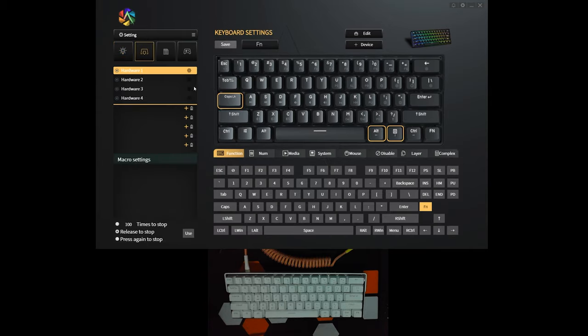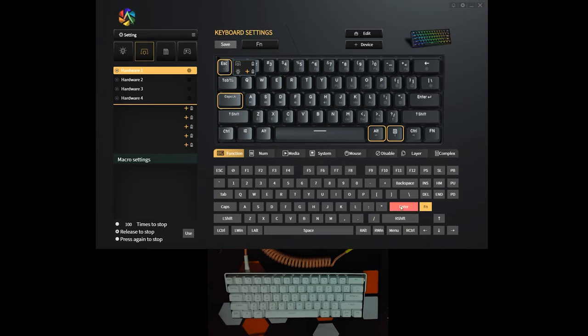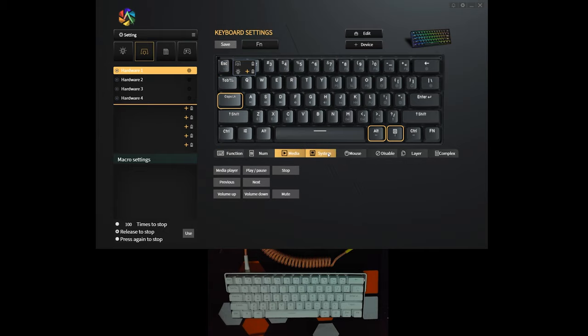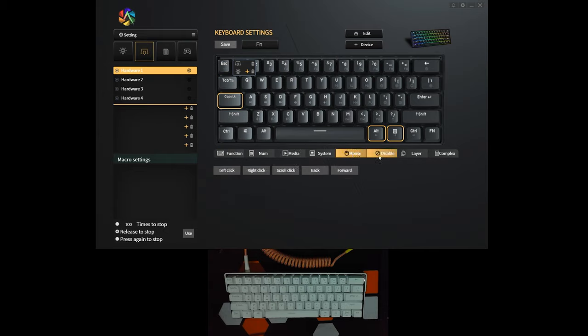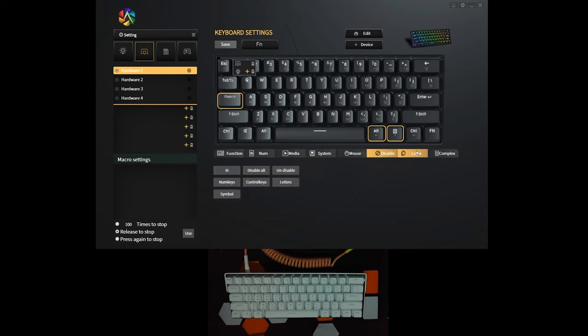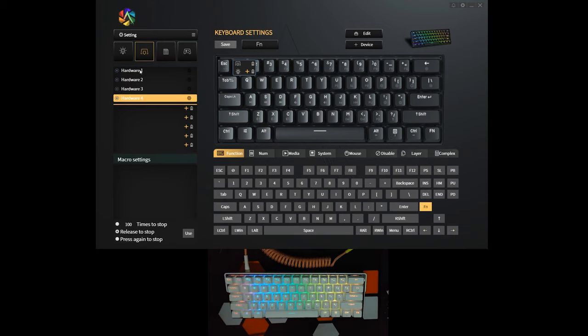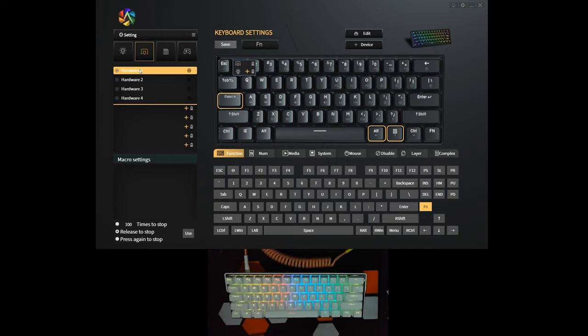Aside from that, we also have here the keyboard settings, wherein you can pretty much change a key's function to a different one, like the default keys here, numpad, media, system, mouse, and you can also disable the function of the key entirely, use it to toggle different layers. We have four different layers that you can use. And I think you can also program that, or you can also set that to a particular program right here.